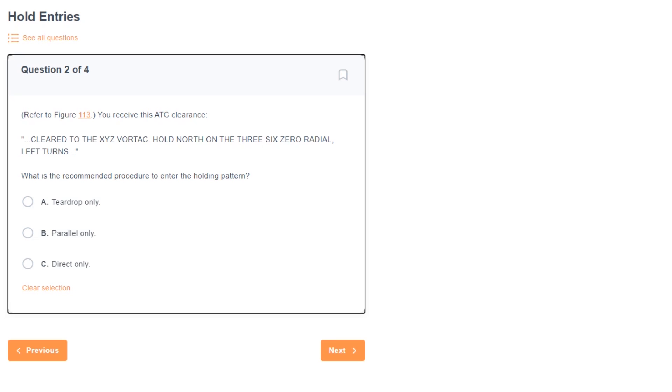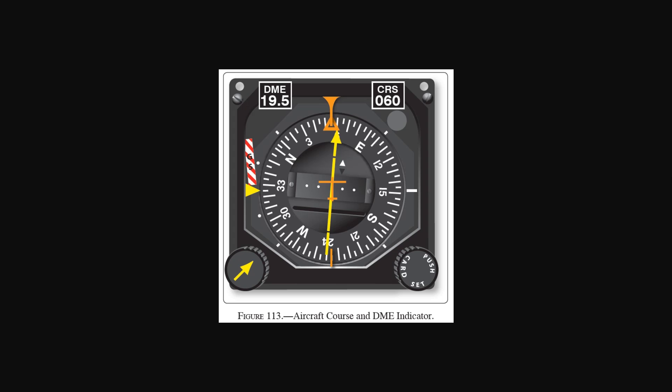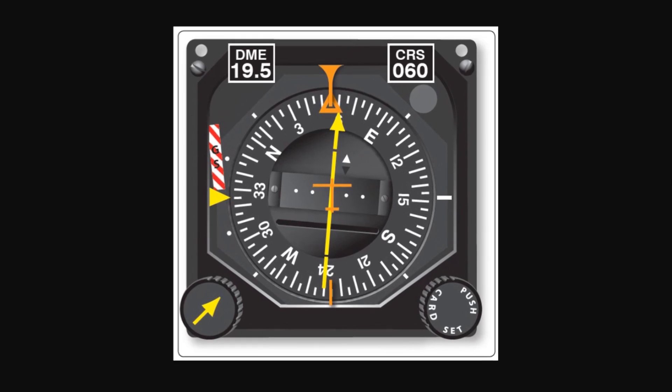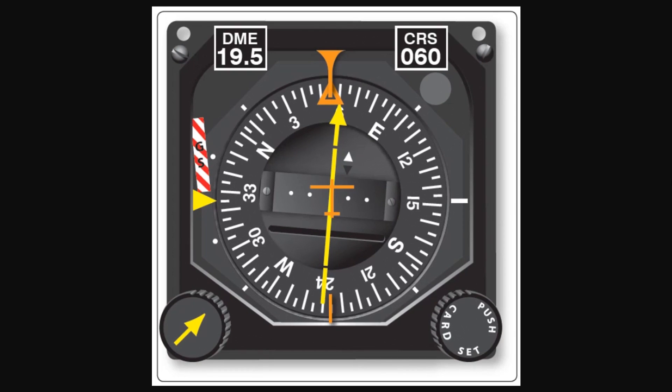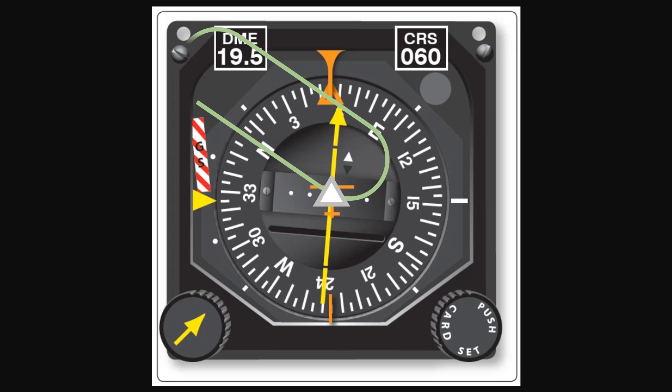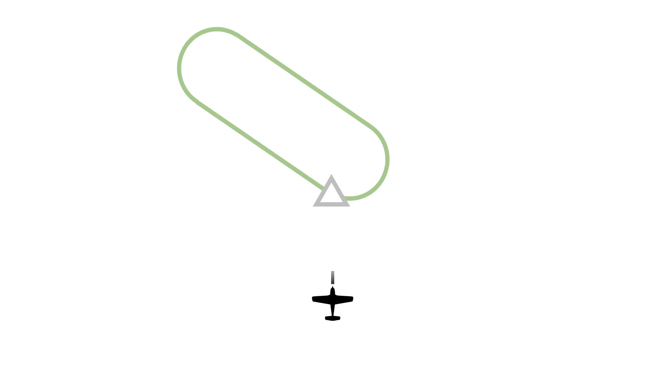Next question. Hold entries. Everyone's favorite. Refer to figure 113. You receive this ATC clearance: Clear to the XYZ VORTAC. Hold North on the 360 radial left turns. What is the recommended procedure to enter the holding pattern? Here's how we teach holding entries at Flight Insight. Start with your heading indicator. Ours is pointing at 055 degrees. Place the holding fix in the middle, then draw the radial we're holding on. Ours is the 360 radial, which is here. We're making left turns, so let's draw the turn. The outbound leg and the inbound turn. Now we have a visualization of the pattern from our perspective of this heading. Hopefully this makes it visually clear that a teardrop is our best entry.